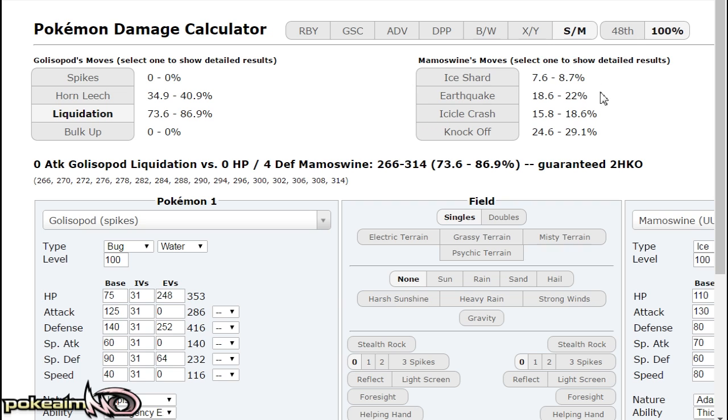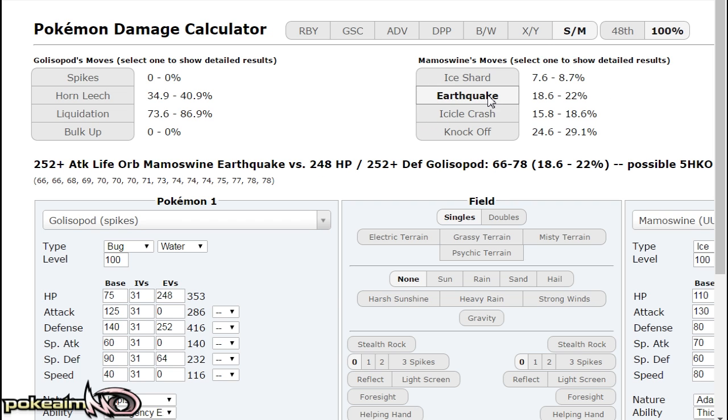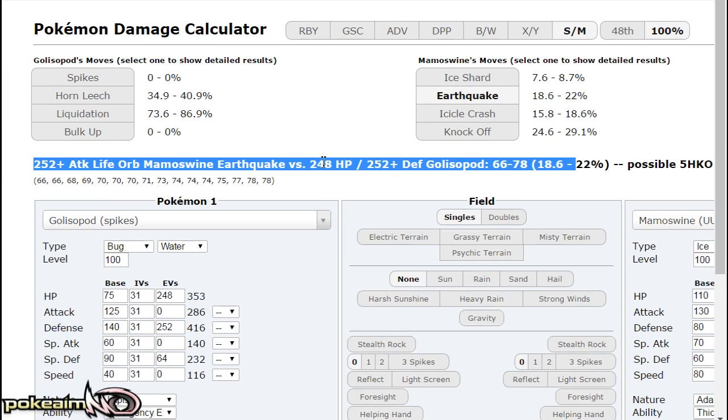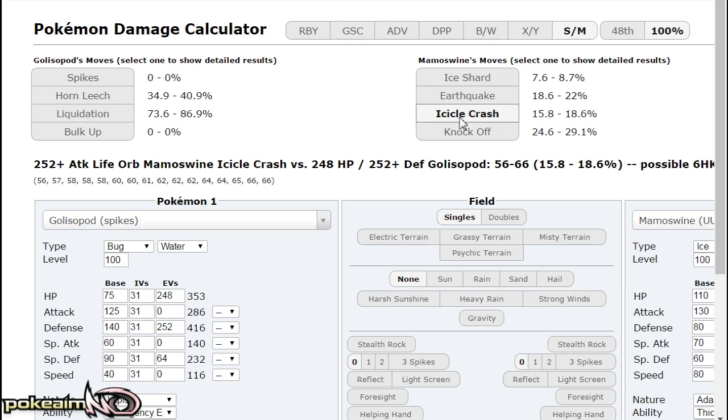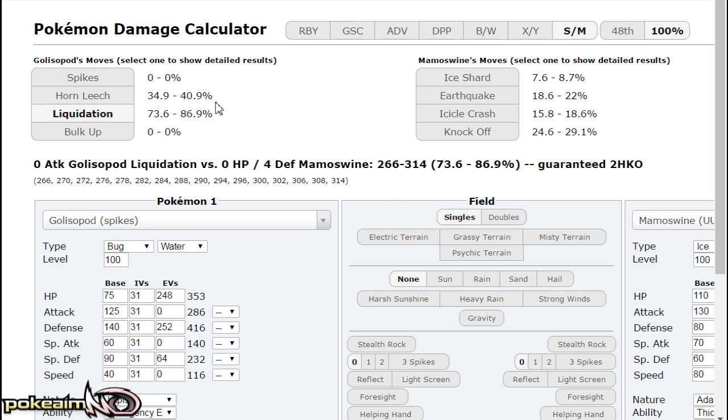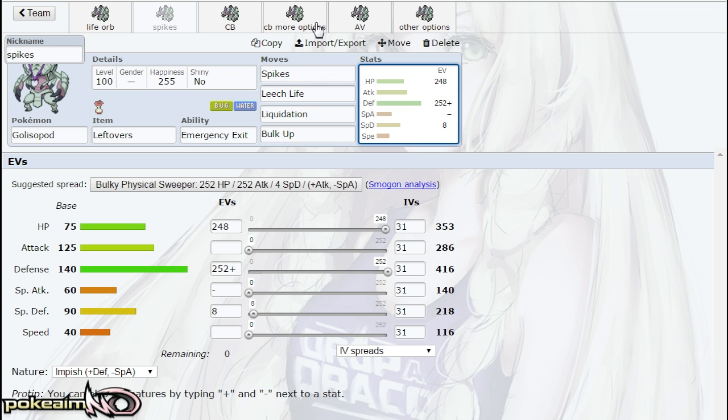Mamoswine's Life Orb Icicle Crash and Earthquake—if you're playing Gator, otherwise they're all gonna be Focus Sash actually—but if you're playing Gator, they're gonna be Life Orb. Icicle Crash and Earthquake does 18 to 22 percent. Icicle Crash is 15 to 18 percent, so it does nothing to physically defensive Golisopod, whereas your Liquidation does 73 to 86 percent. That's without any attack investment—you still have 286 attack.